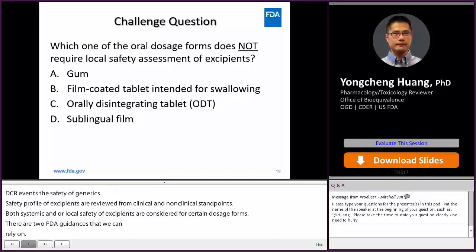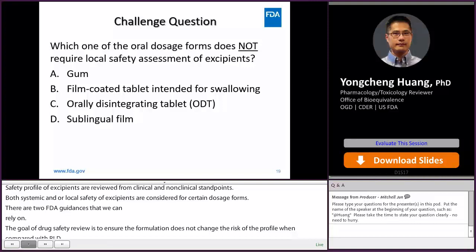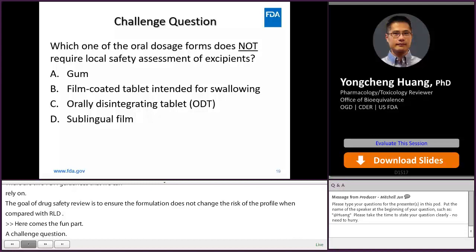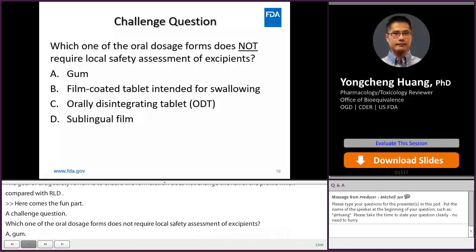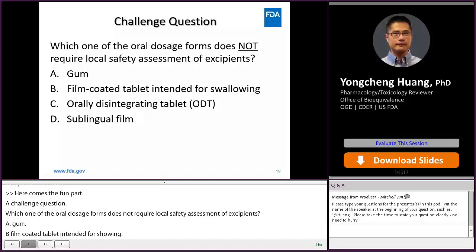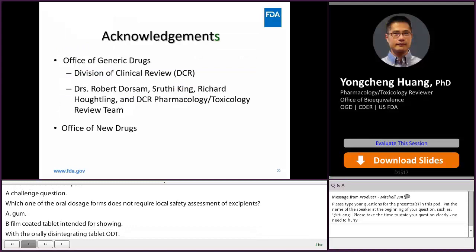Now for the challenge question: which one of the oral dosage forms does not require local safety assessment of excipients? A. Gum. B. Film-coated tablet intended for swallowing. C. Orally disintegrating tablet (ODT). D. Sublingual films. The answer is B — film-coated tablet intended for swallowing.